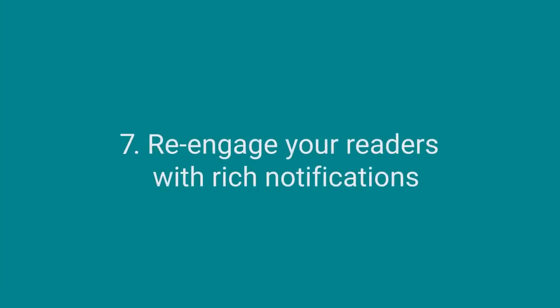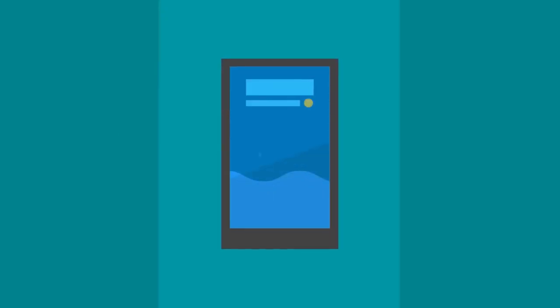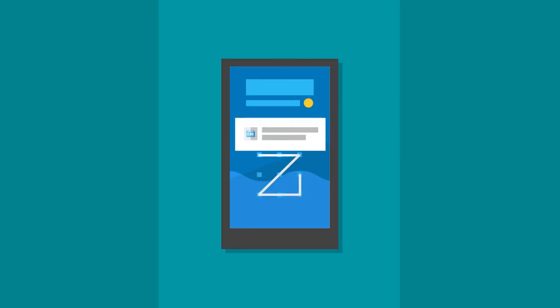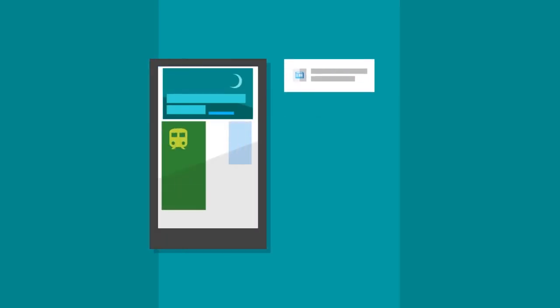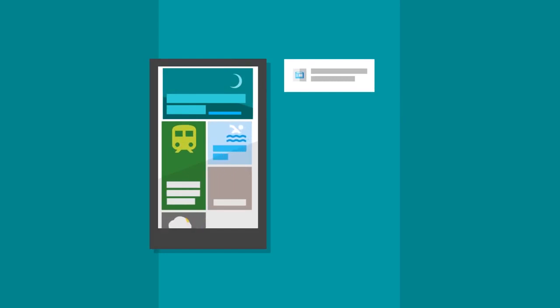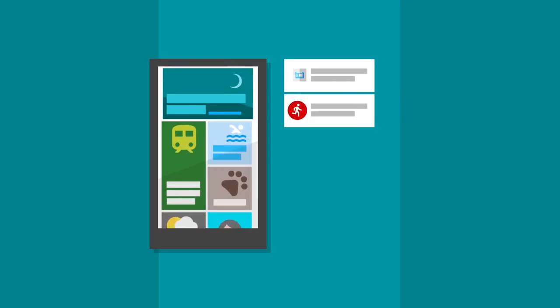Re-engage your readers with rich notifications. Think of Android notifications as extensions of your app's interface. They're a way for readers to navigate back to your app, even when they're not using it. Offer readers notifications for breaking news as well as personalized notifications for news that interests them.